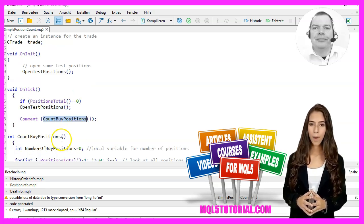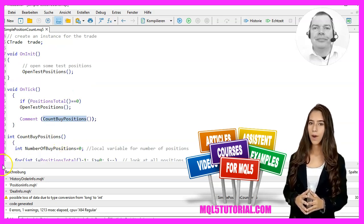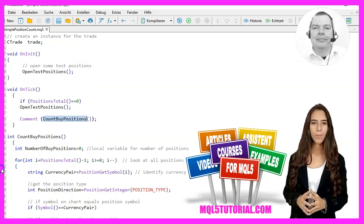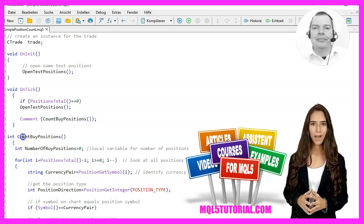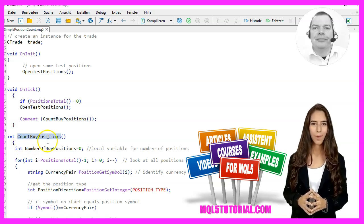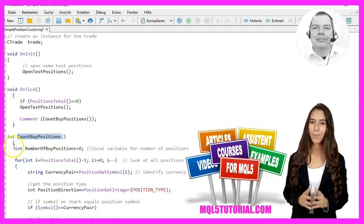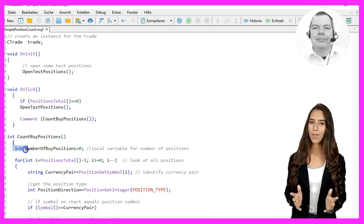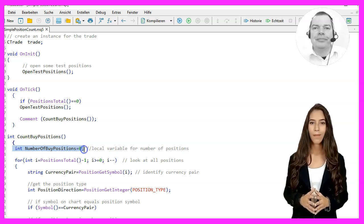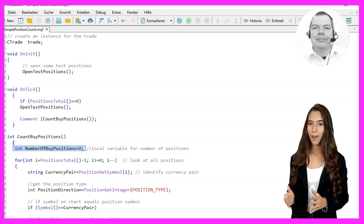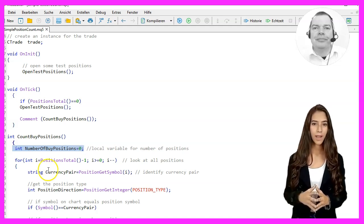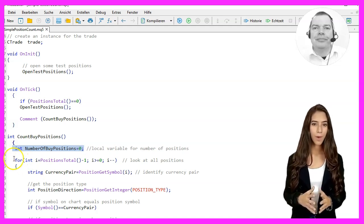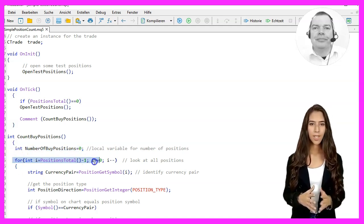The CountBuyPositions function starts by initializing a local variable NumberOfBuyPositions with the value zero. A loop is then created that runs through all positions.